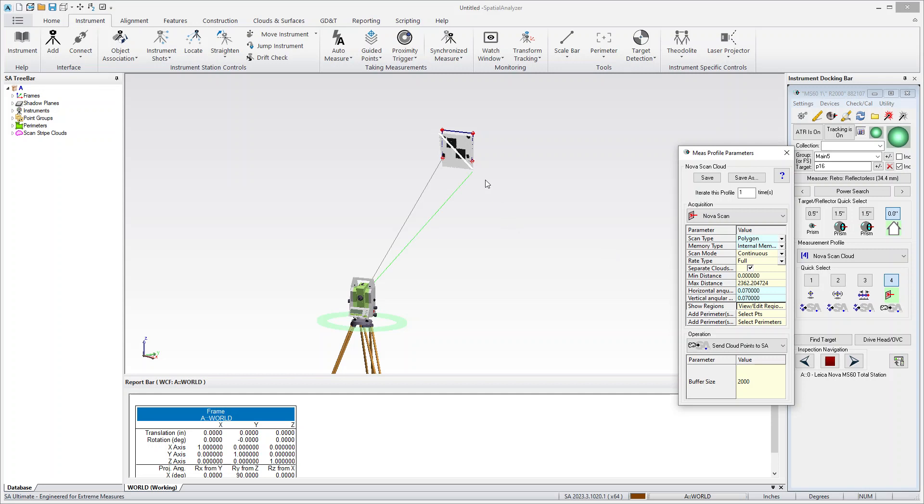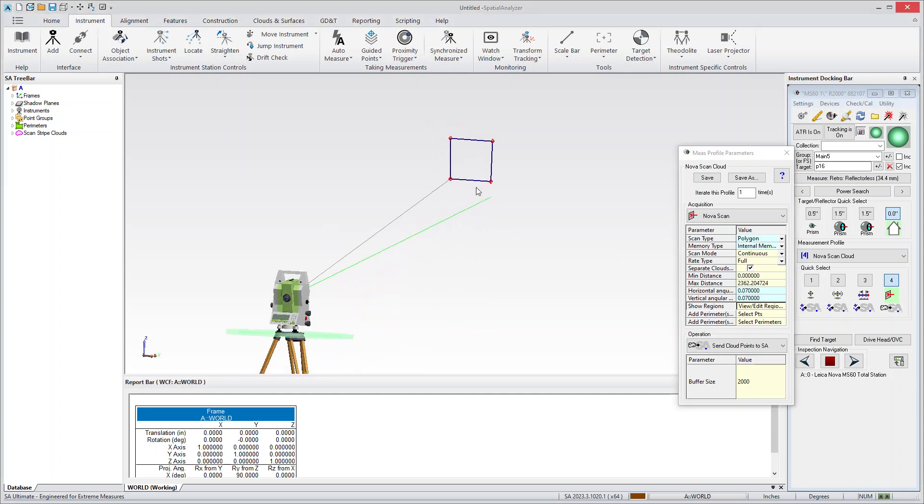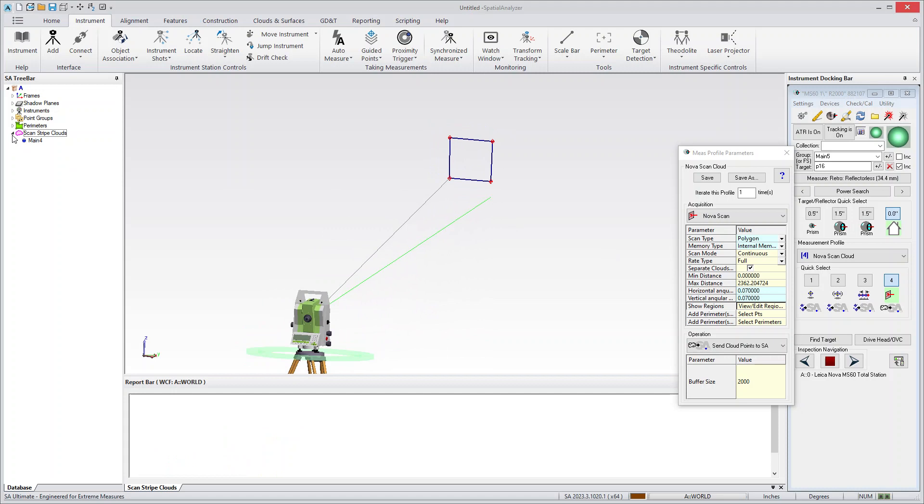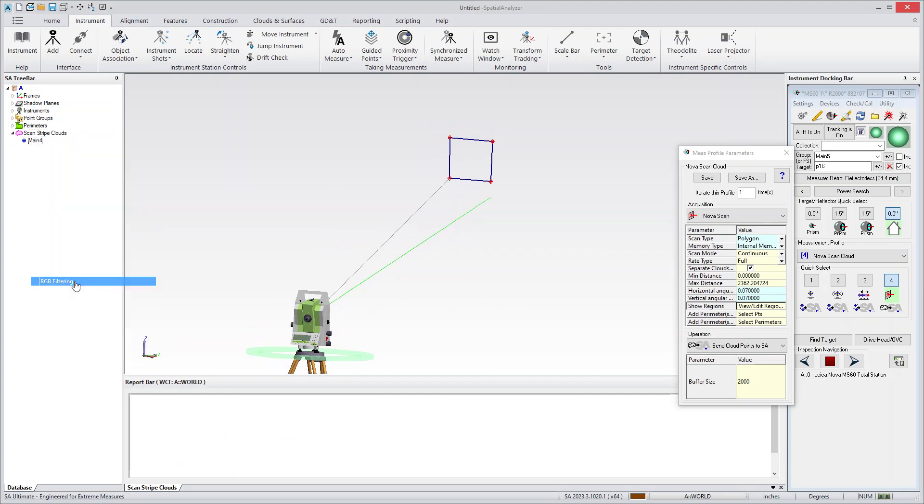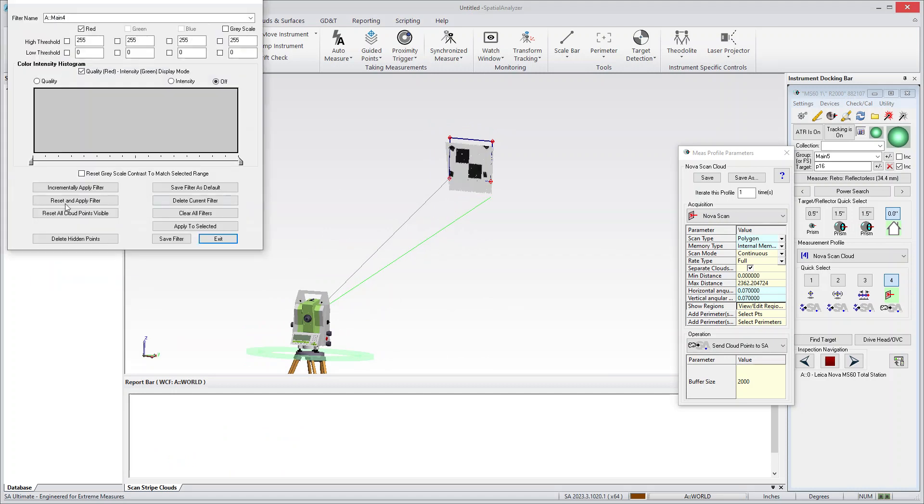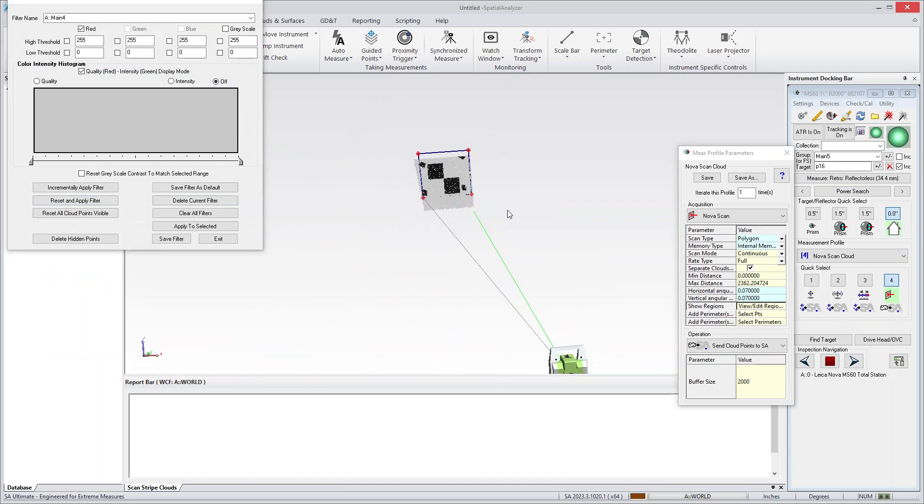So there you go. You've got a scan. And it looks like we have a little funny little thing going on right now in this version where it disappears, which is related to the RGB display. For some reason it's getting switched on and off.